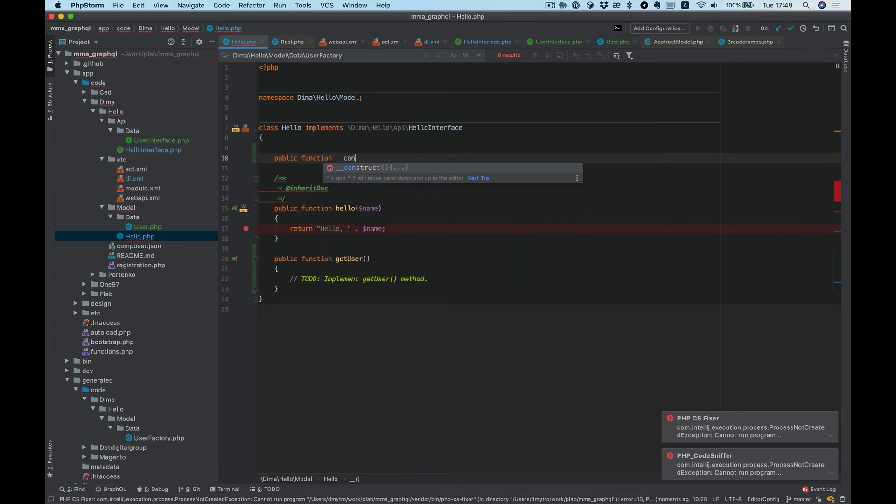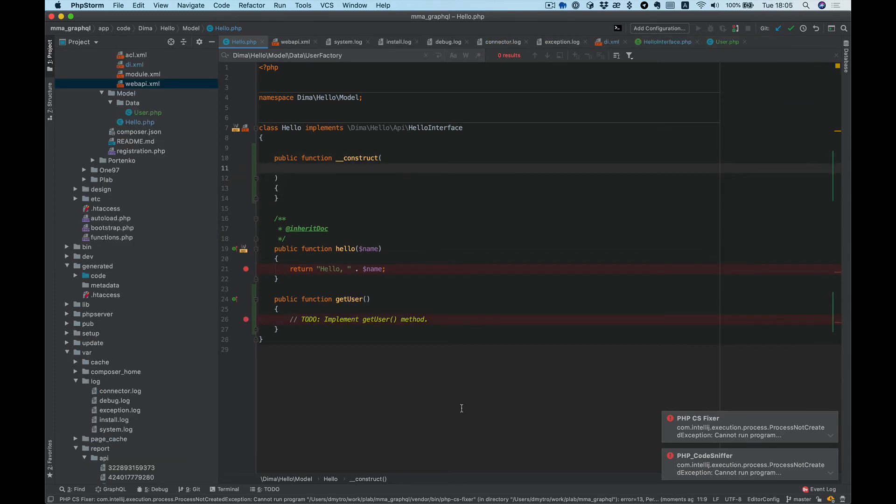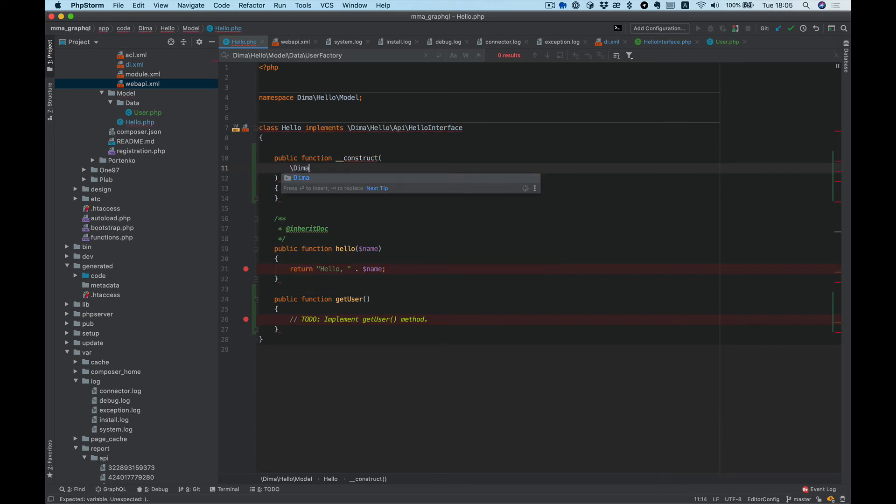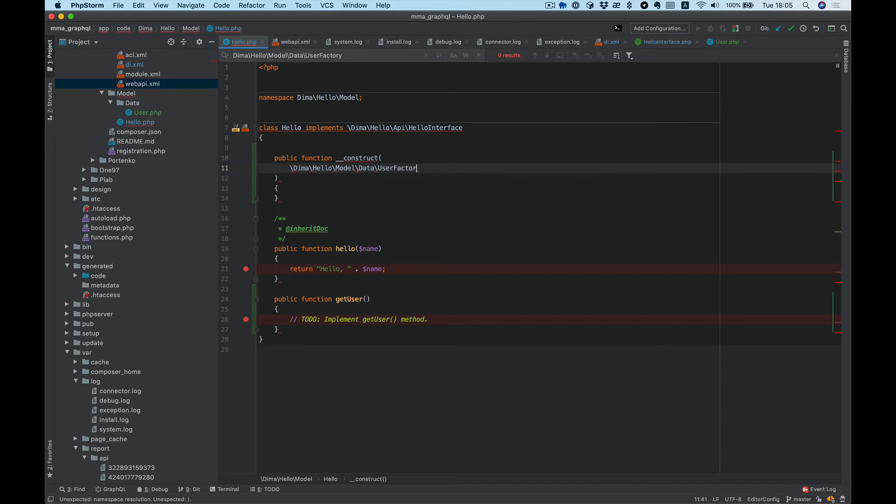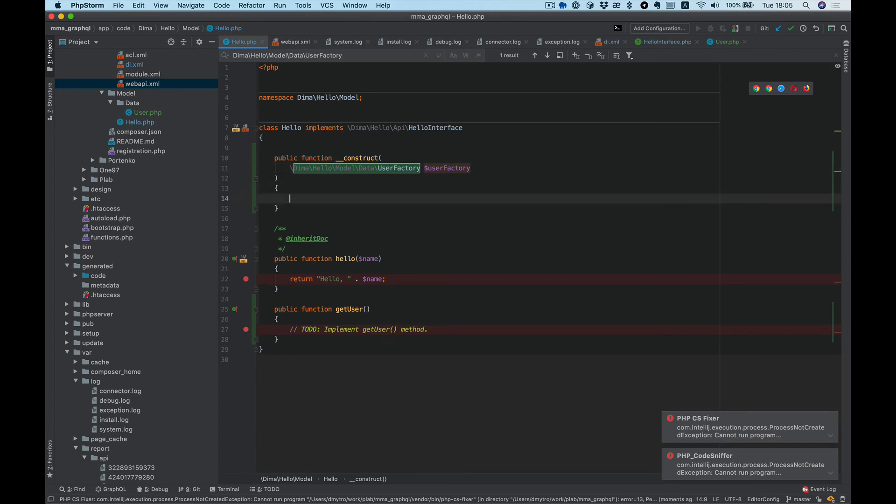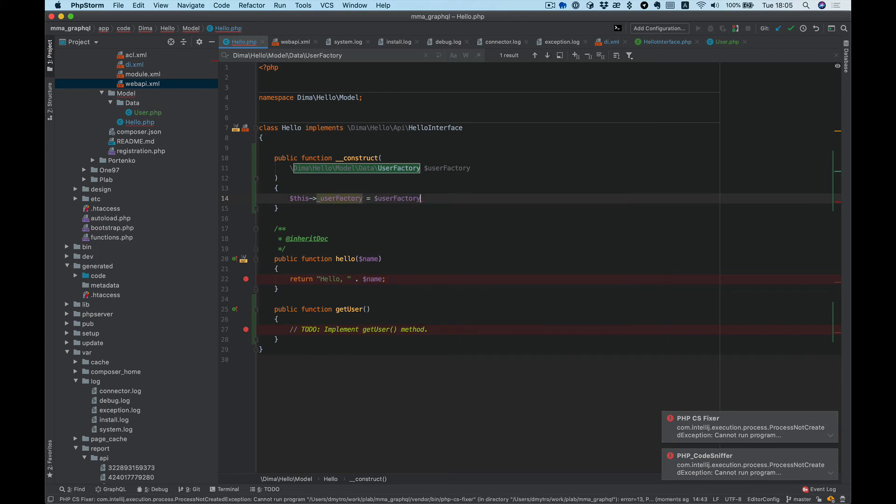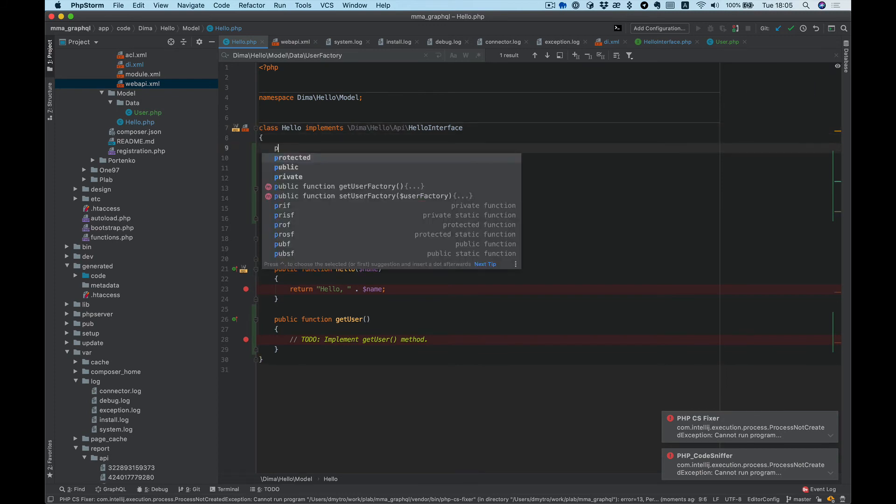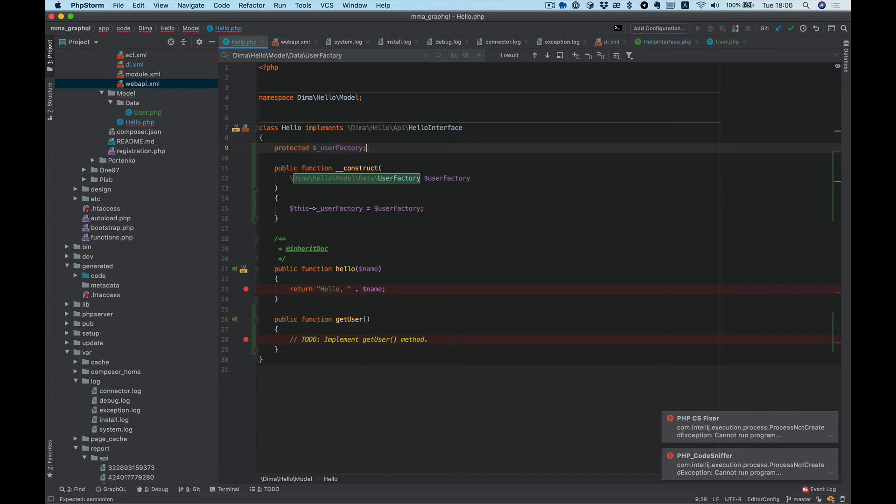To do this, let's use dependency injection in the constructor. We need to add UserFactory, like Demo\Hello\Model\Data\UserFactory. This will be protected $userFactory.